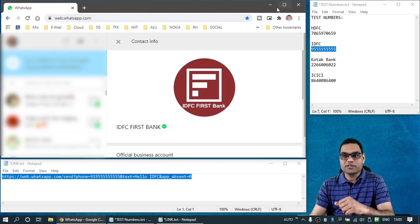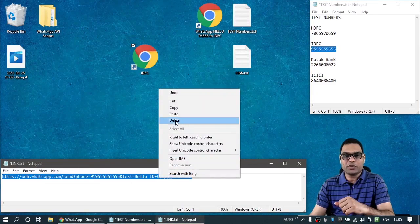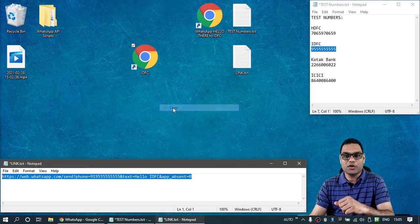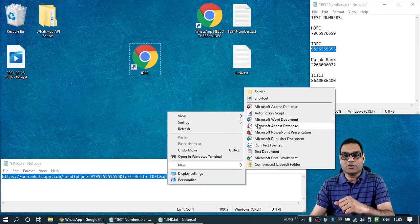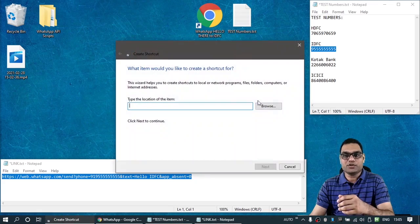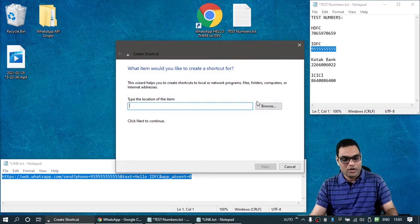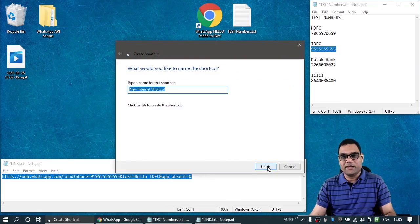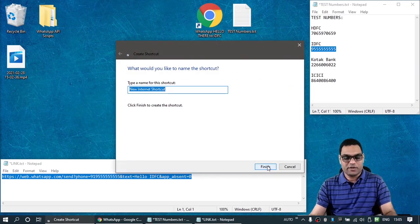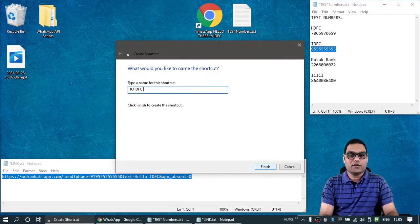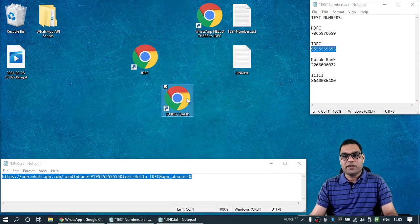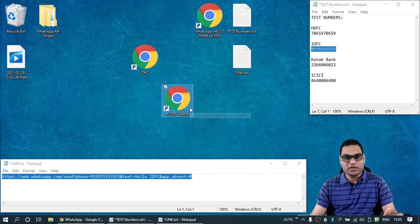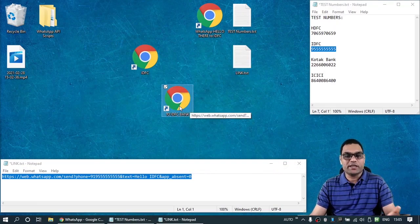Now for simplicity, you can do one more thing. You can make shortcuts like this. So copy from here on a desktop or any other folder. You can create shortcut. Put that URL here and give it a name. And that's your ready-made shortcut for opening up a WhatsApp chat with the given number.